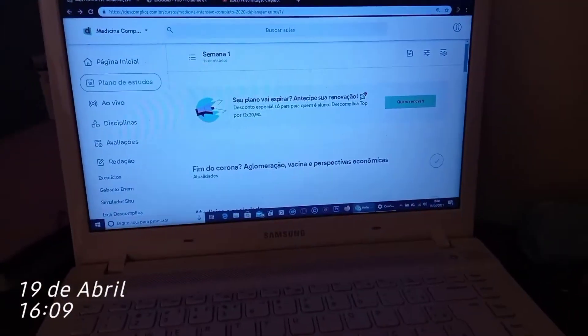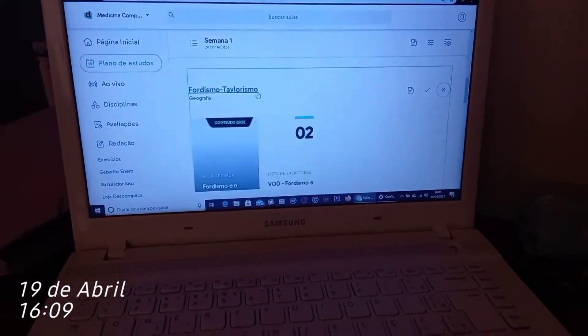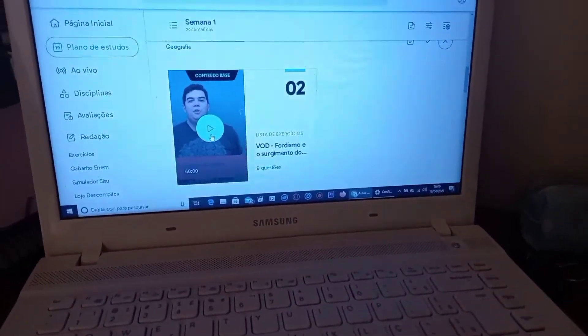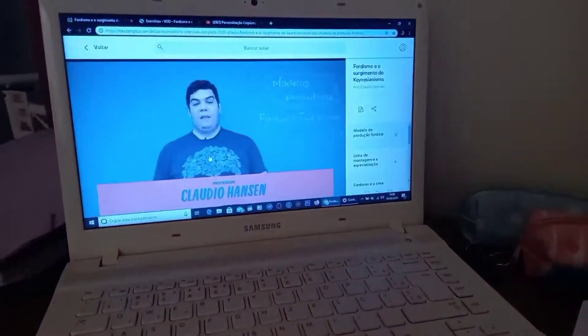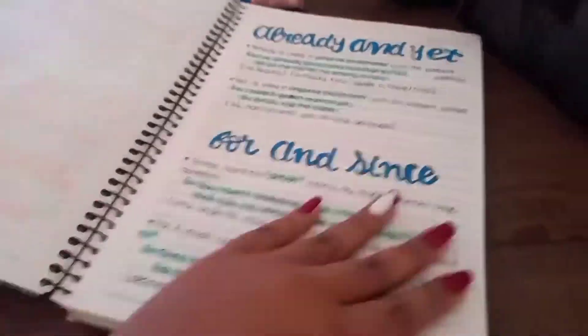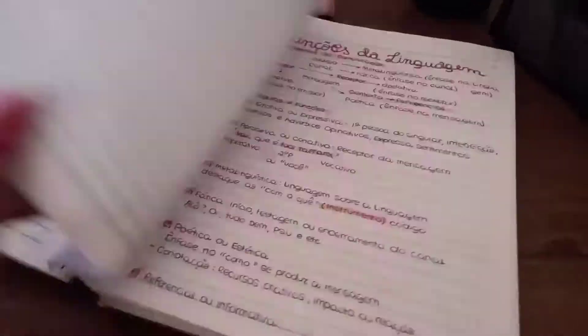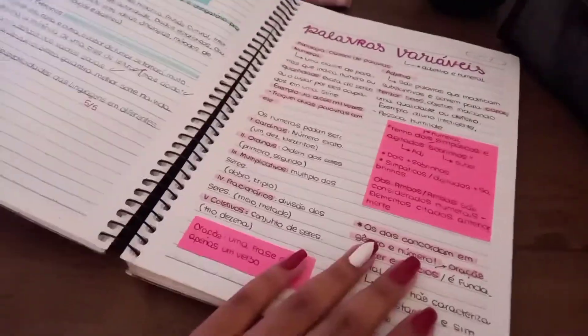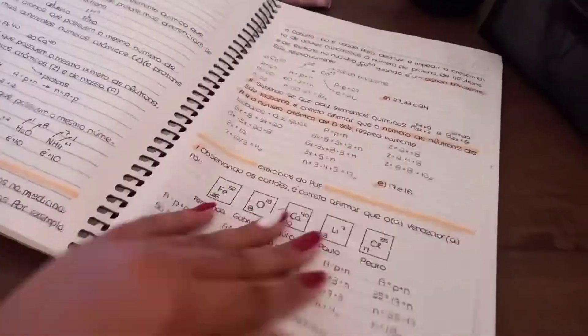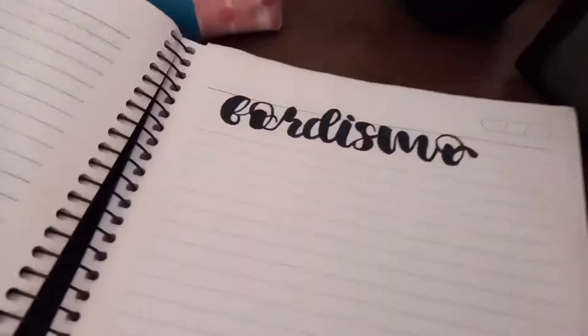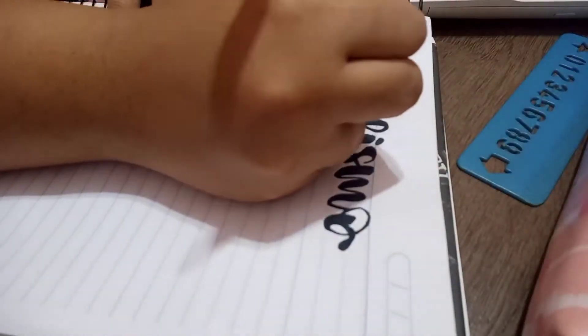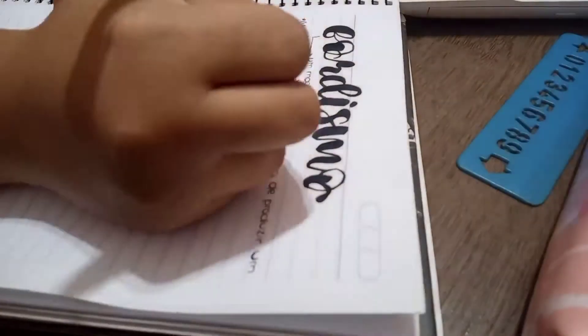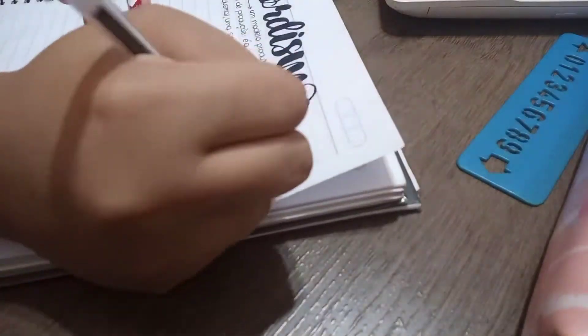Olá devoradoras de livros, tudo bem com vocês? Espero que sim. Estou aqui para mais um vídeo, mais um vlog dos meus estudos diários. Se eu não me engano, nesse vídeo eu coloquei estudo de três dias, então vou mostrar um pouquinho do que eu estudei, como eu estudei, como ficaram os meus resumos. Como vocês viram, eu comecei um resumo sobre fordismo, que é uma matéria de geografia.